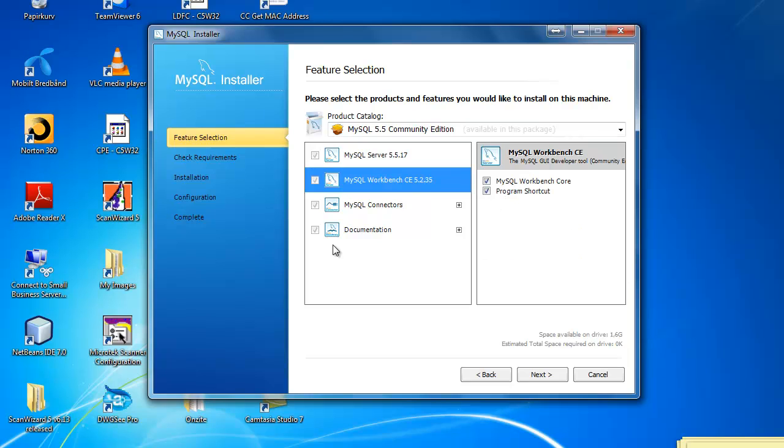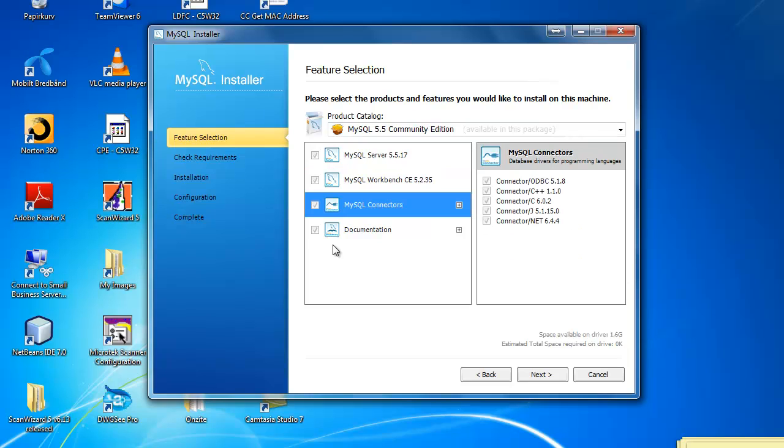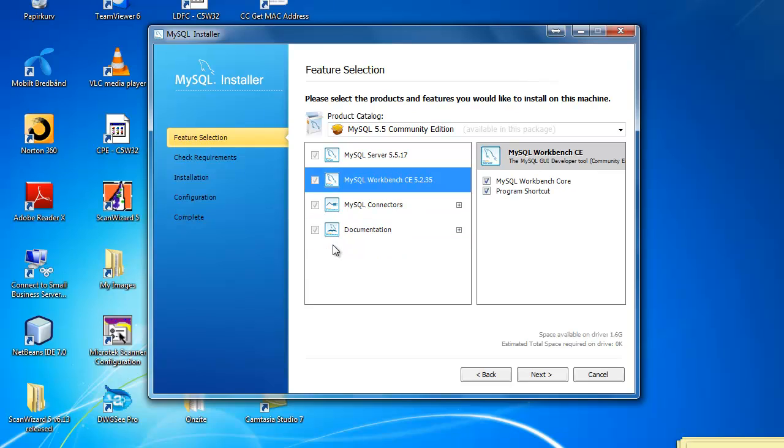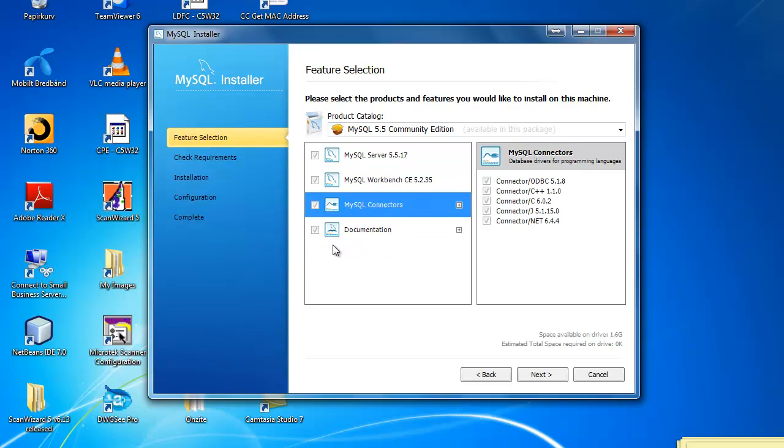I've already installed it and therefore everything are checked out. The most important are of course the database and the .NET connector down here and you choose Next.